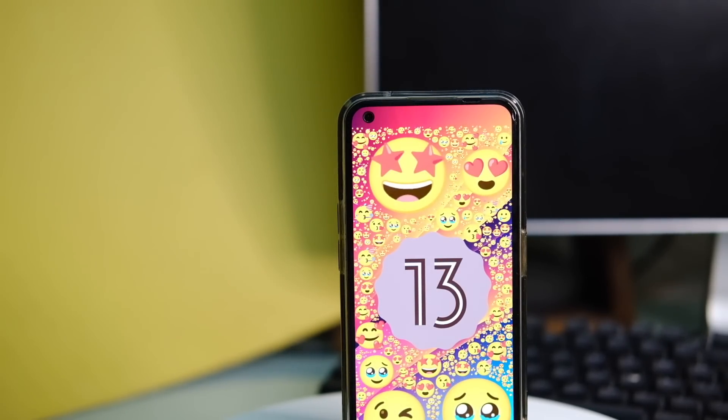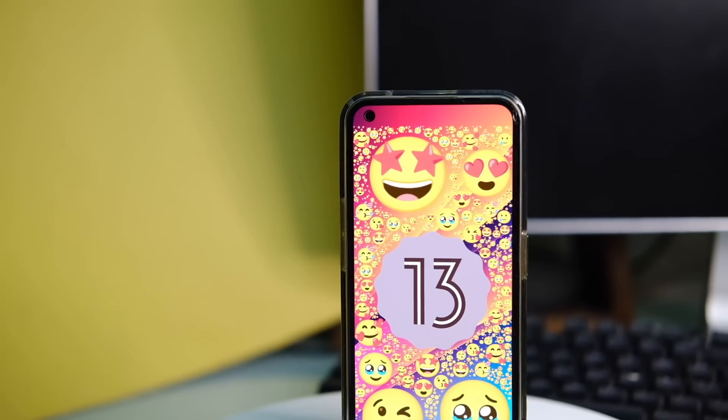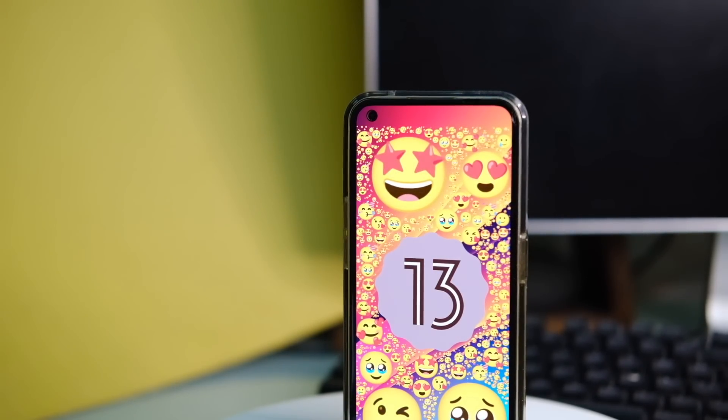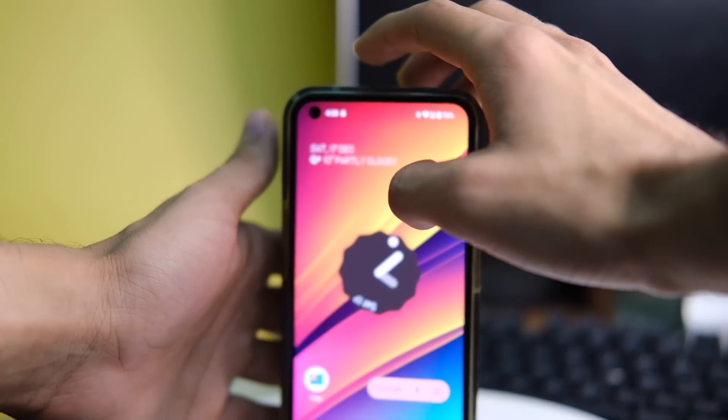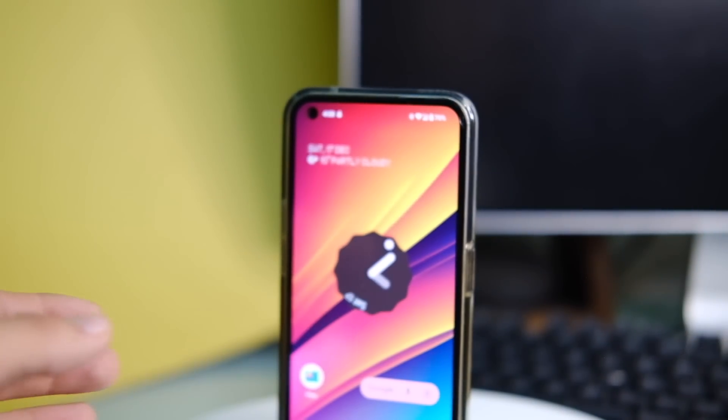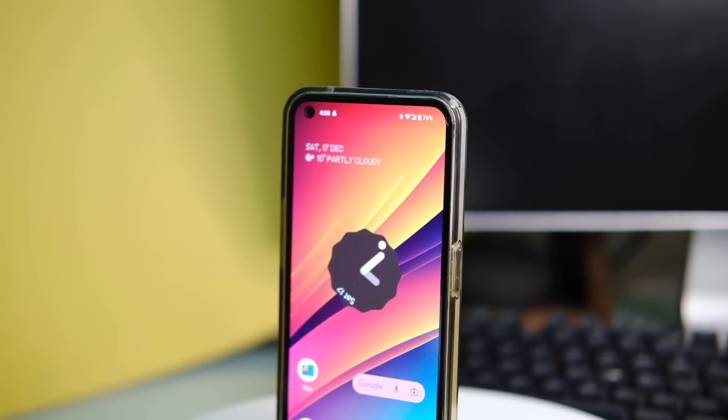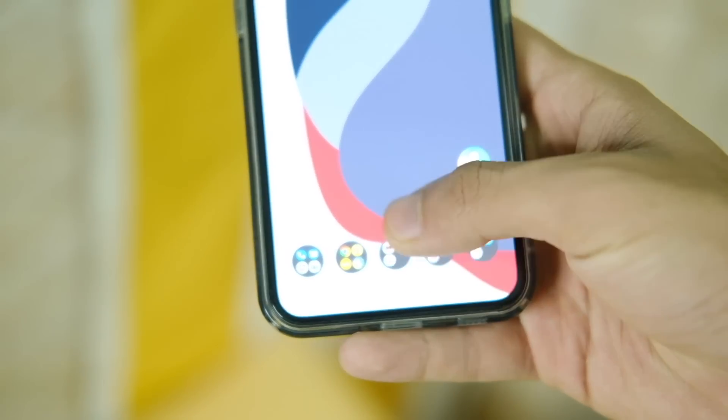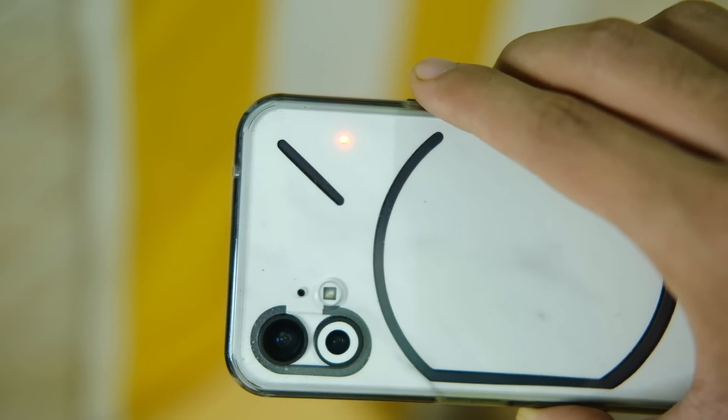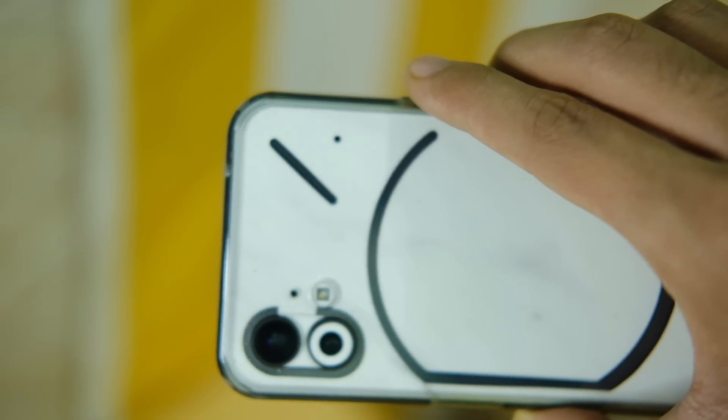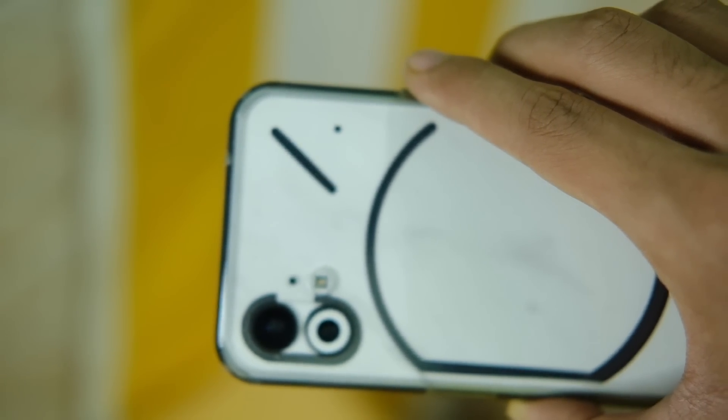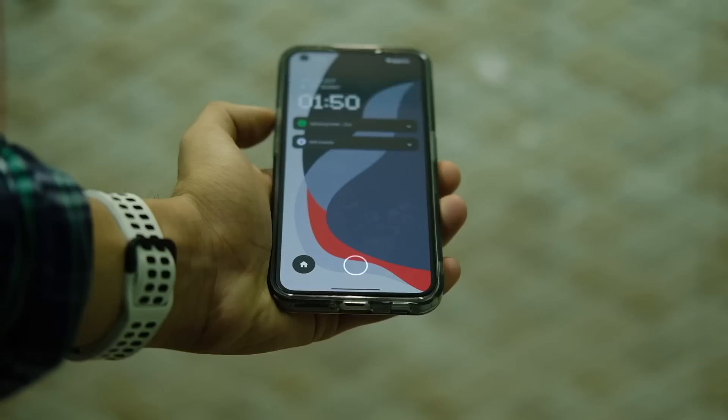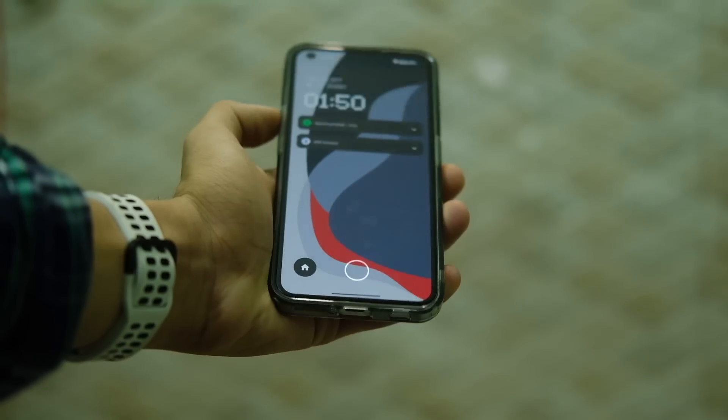So these are all the changes that you get with the Nothing OS 1.5 update on the Phone One. And if you do end up liking this video, make sure you press that like button and that bell icon if you haven't already. Thanks for watching and I will catch you guys in the next one.